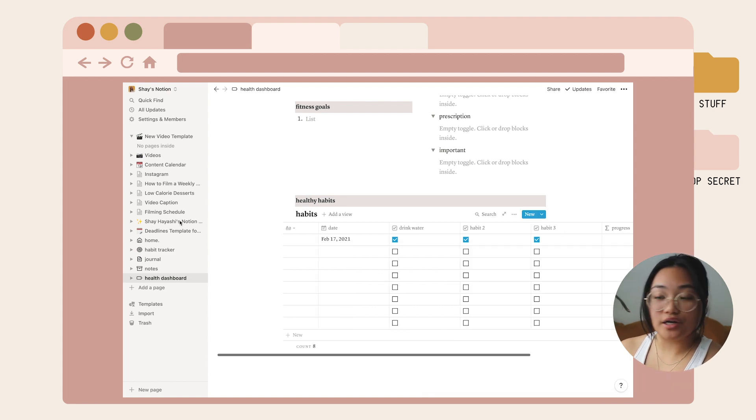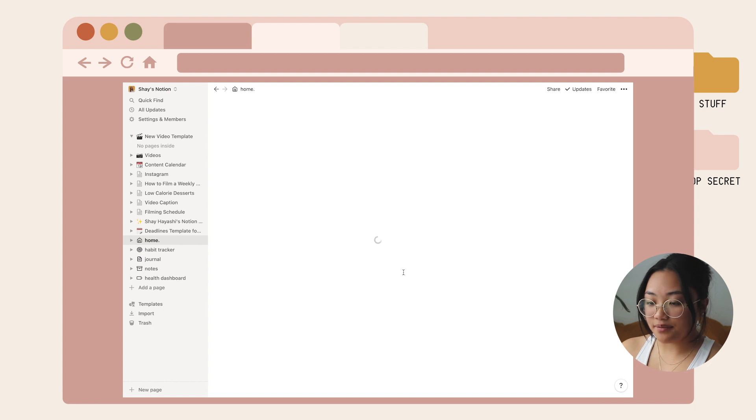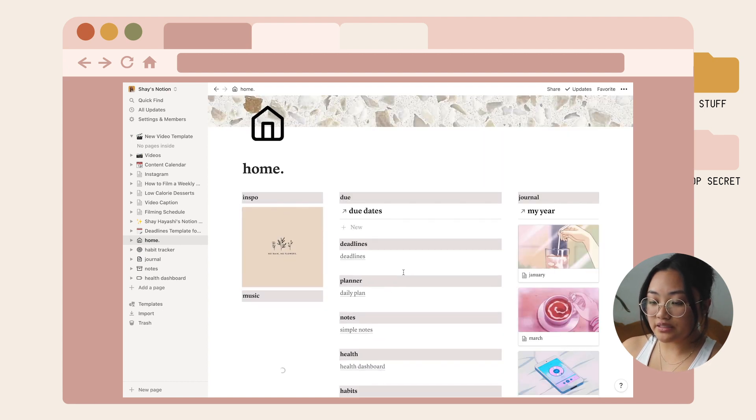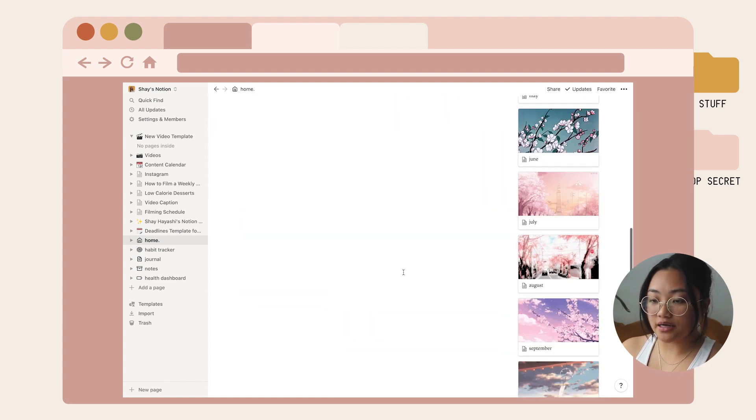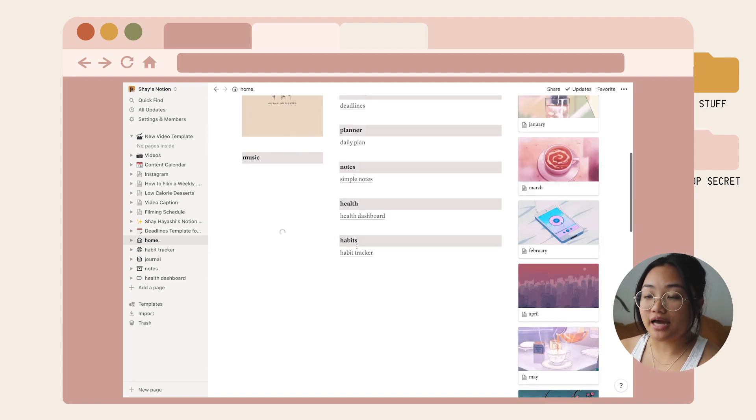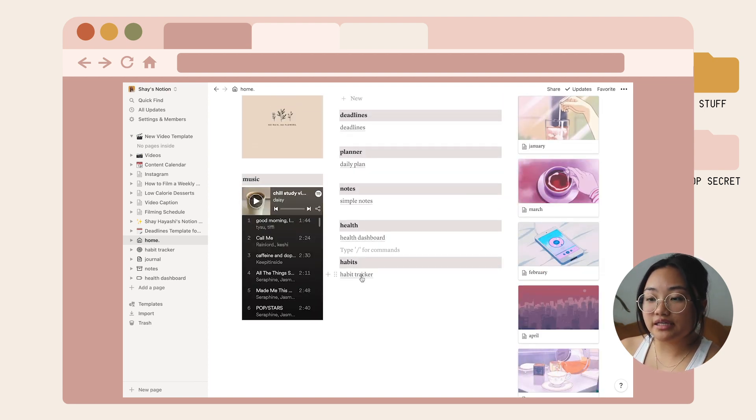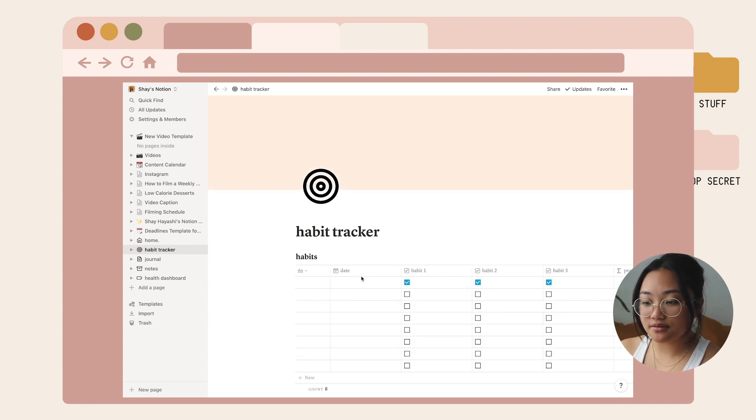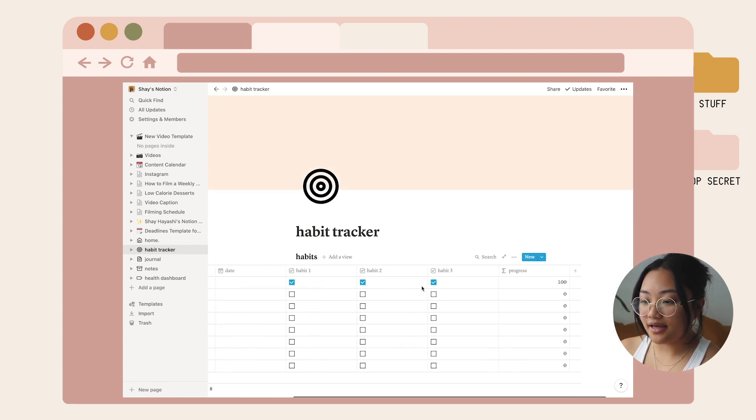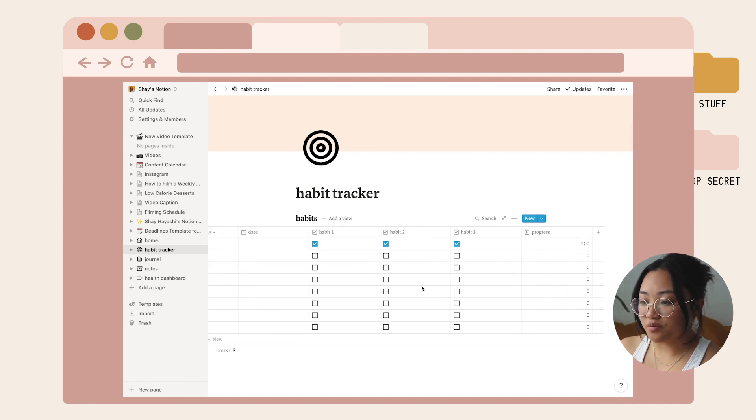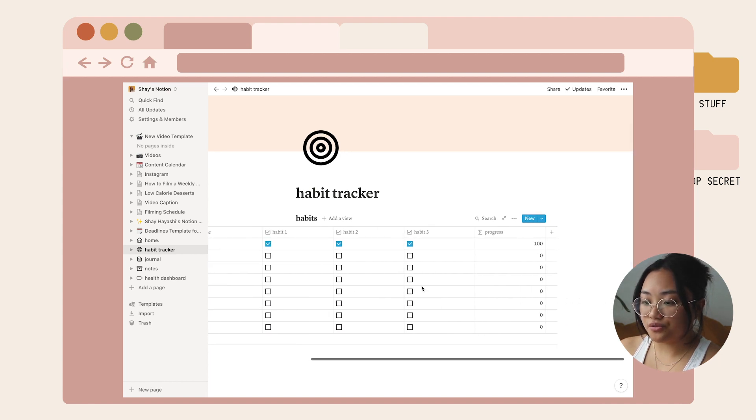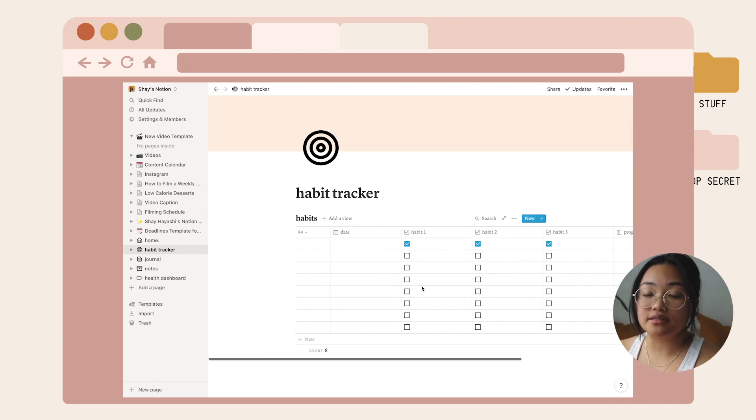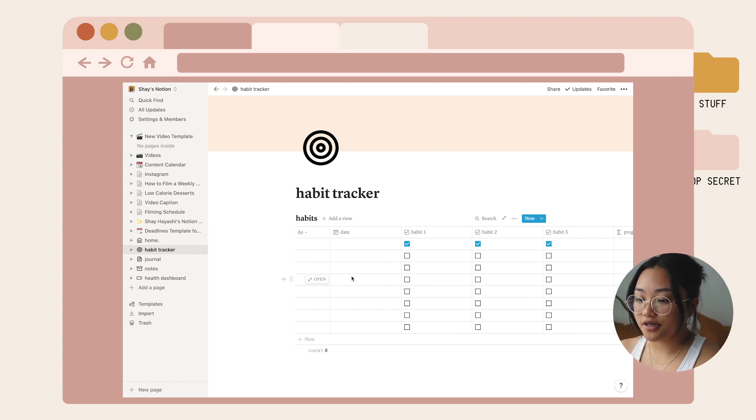Going back to home, the last thing in this column is the habit tracker. This is basically the same thing that was underneath the health dashboard, but if you have habits that are not related to health, you could use this template. It has that formula thing again, and you can easily change the formula to count however many habits you're keeping track of that semester.